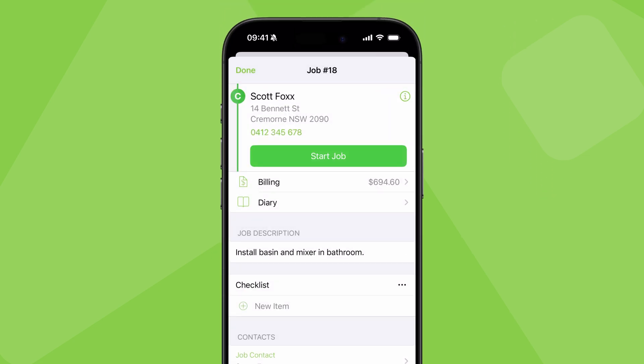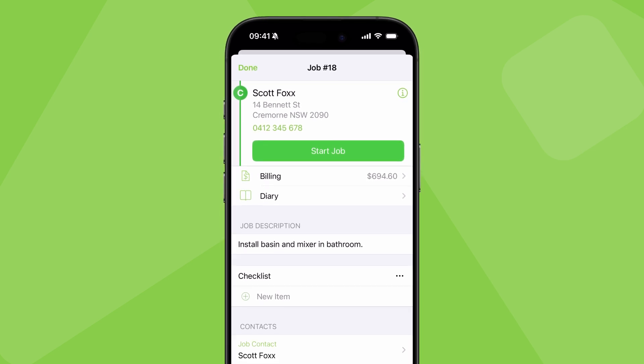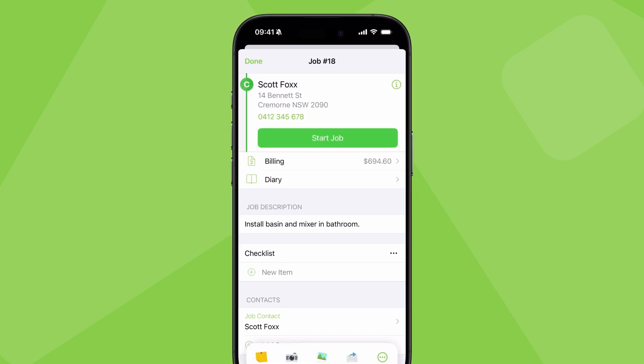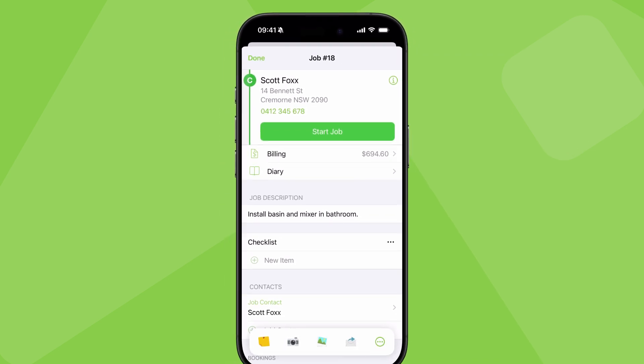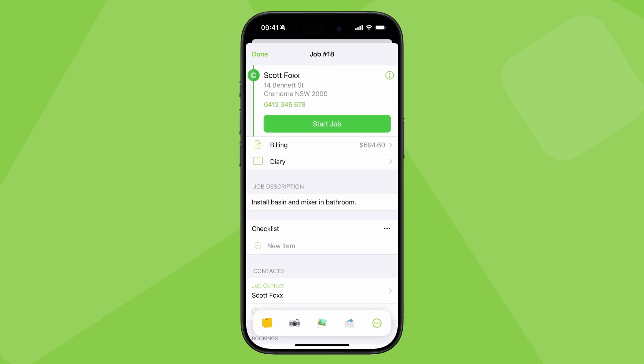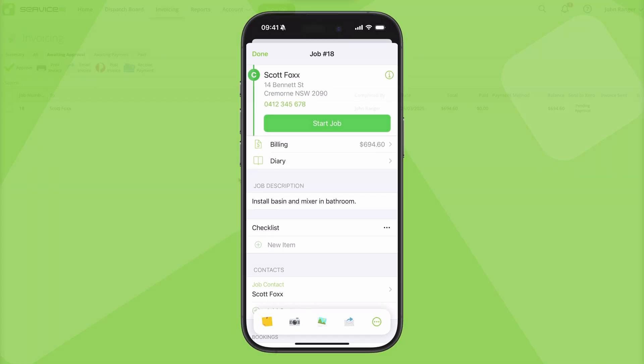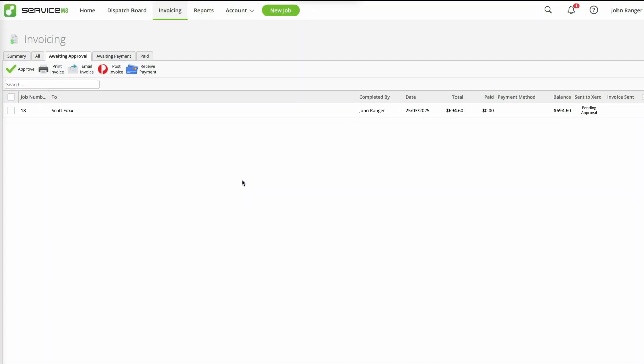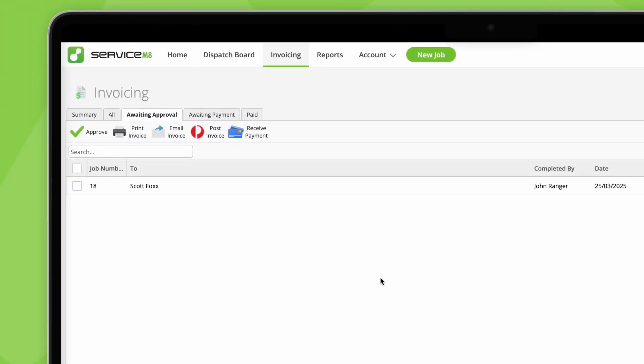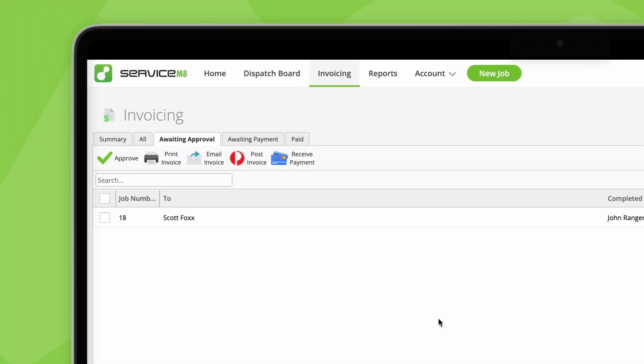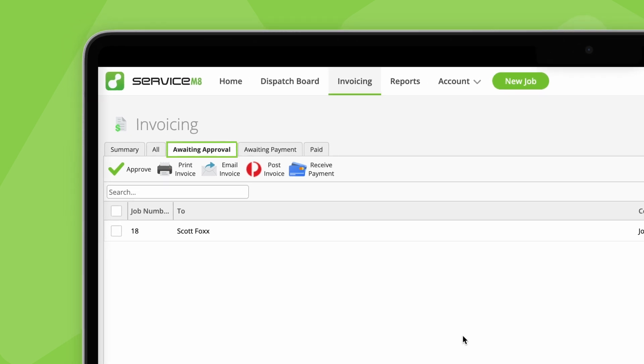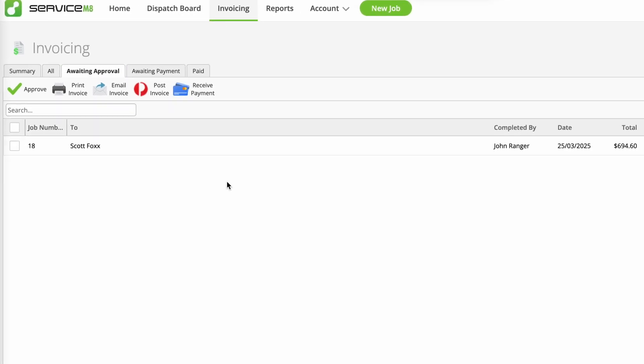If you don't have access to billing or the ability to add materials, you'll still be able to check out and add a note. This will update the job status to completed, causing the job to appear in the Awaiting Approval tab of the invoicing page.